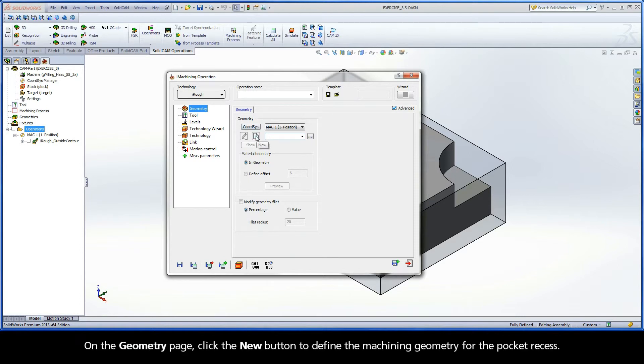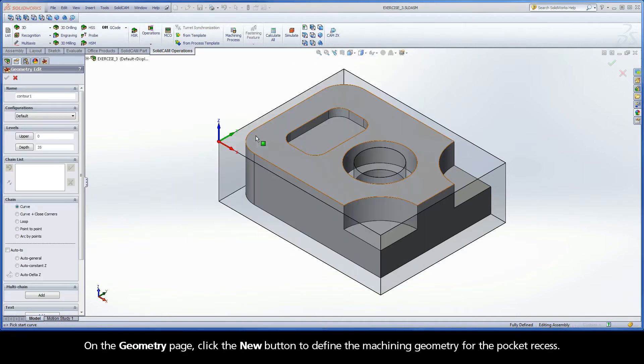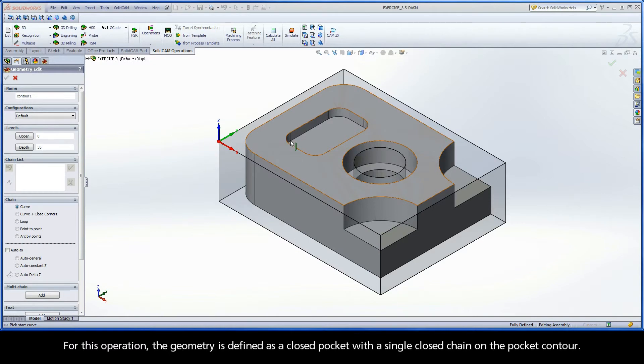On the Geometry page, click the New button to define the machining geometry for the pocket recess. For this operation, the geometry is defined as a closed pocket with a single closed chain on the pocket contour.